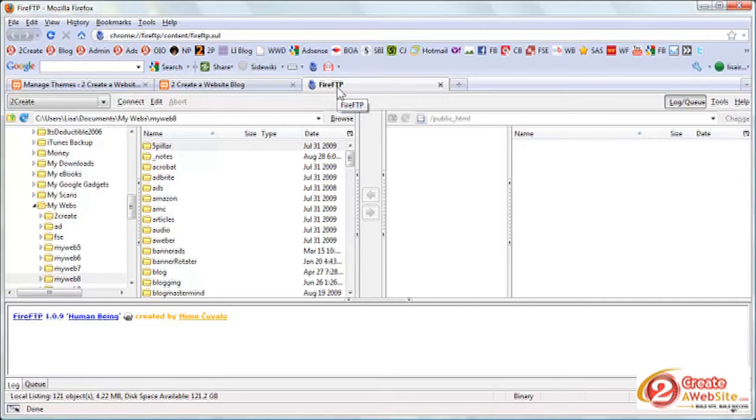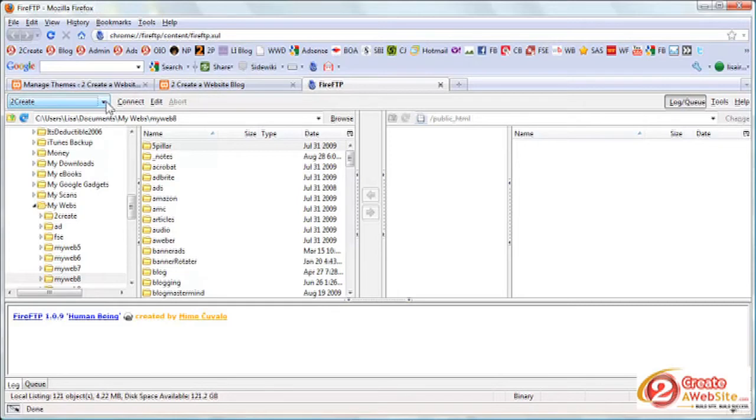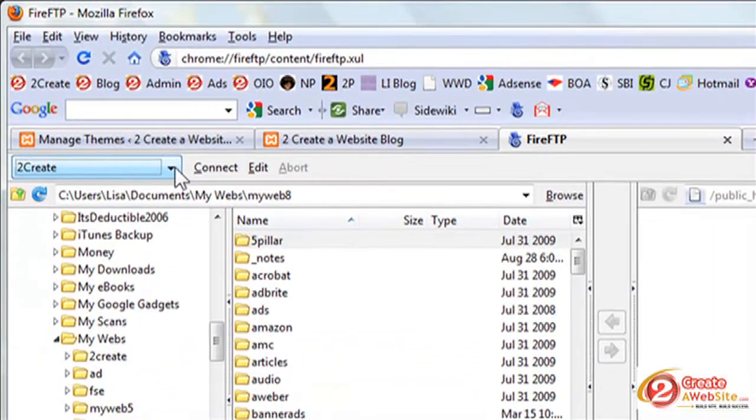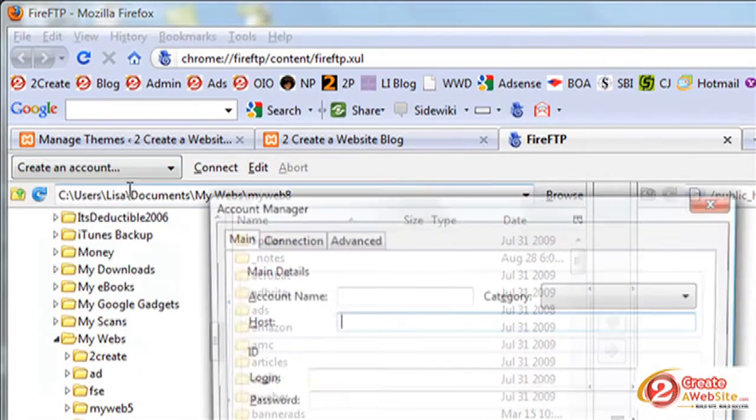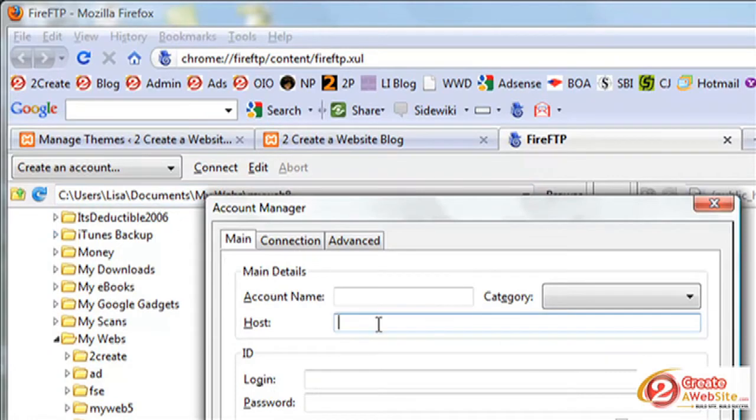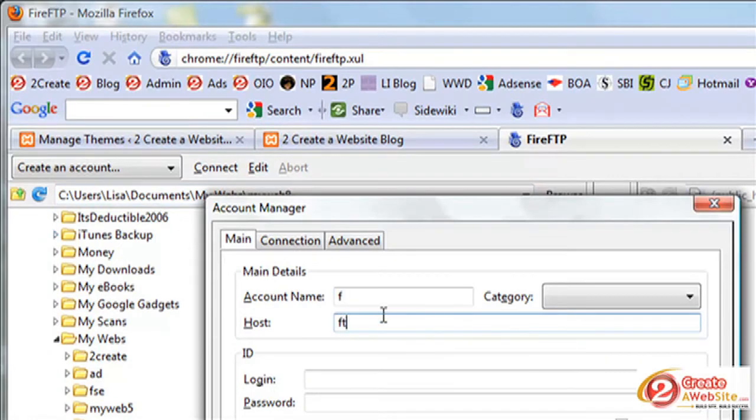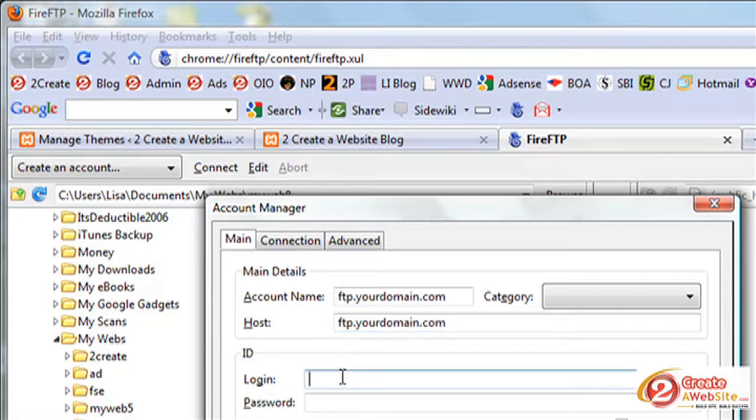So the first thing you're going to do is open up your program and you're going to need to create your FTP account inside the client. Now remember, you've already created an account on your hosting platform. So now you're going to insert that username and password into here. So the first thing you're going to do is say create an account and then you're going to type in FTP.yourdomain.com. And then your login and password is going to be your username and password that you set up at your hosting account.